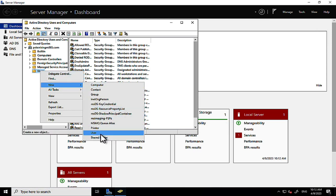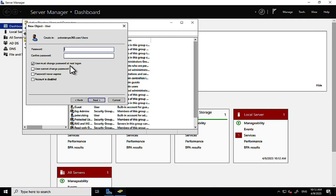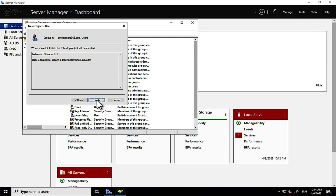Let's create a Star Trek character — we'll go with Deanna Troi, the ship's counselor from Star Trek: The Next Generation and Star Trek: Picard, a fantastic show. Her user logon name is deanna.troi@peterrising-m365.com. I'm not going to enforce a password change at next logon. Click Next, then Finish, and we have a new user object — Deanna Troi.